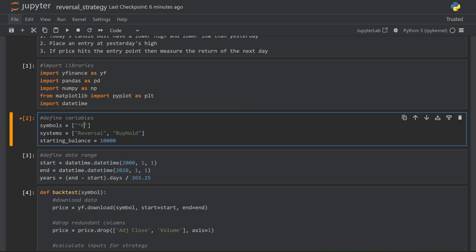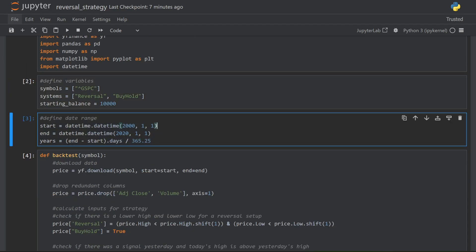If I wanted to test something else, I just change this out, for example, to the FTSE 100. The code is also set up to test multiple symbols at the same time — if I separate them with commas, I can test as many symbols as I want. I then define my trading systems, comparing a reversal system against a buy and hold as my benchmark. I start off with 10,000 as my starting balance, and I define my start and end points in time, giving me a 20-year period between January 1st 2000 and January 1st 2020.